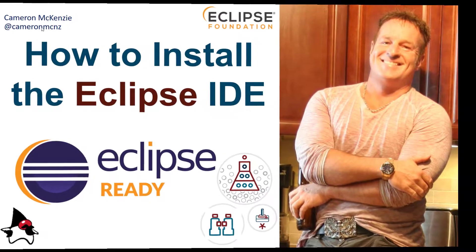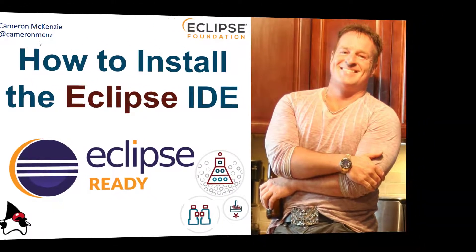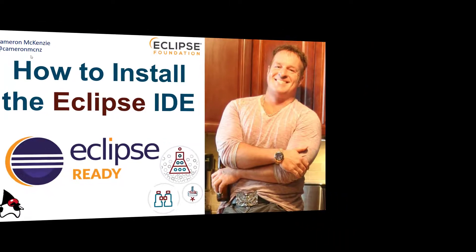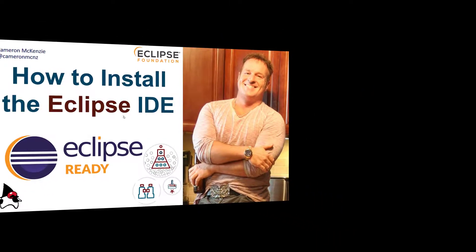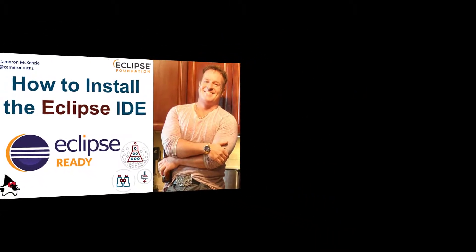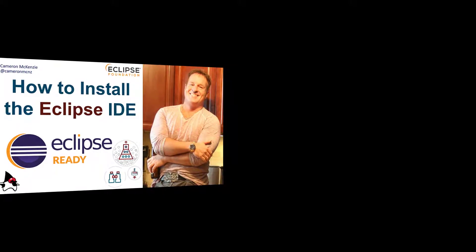Hey, I'm Cameron McKenzie at Cameron MCNZ on Twitter. And I wanted to talk to you quickly about how to install the Eclipse IDE so you can start doing some Jakarta EE development.